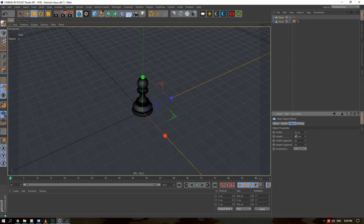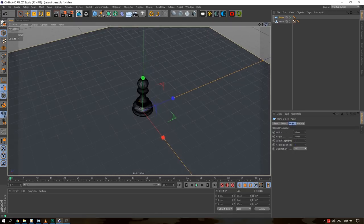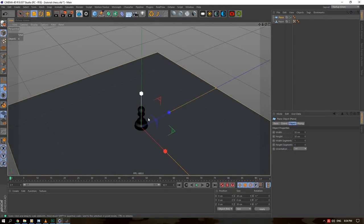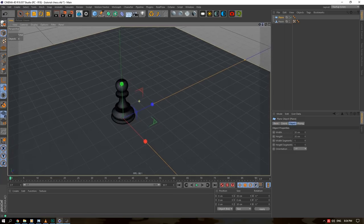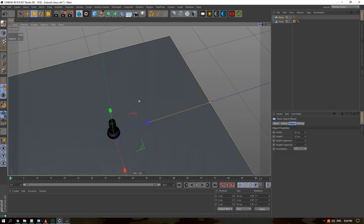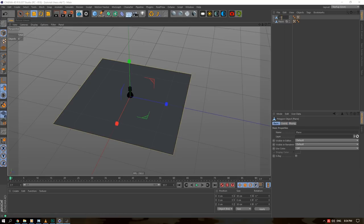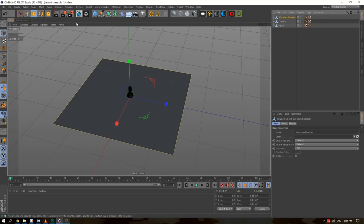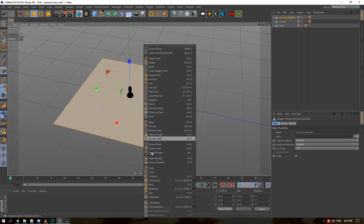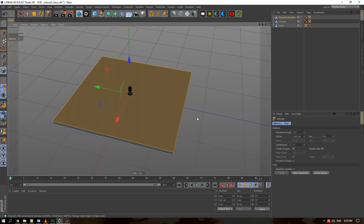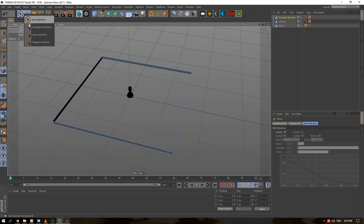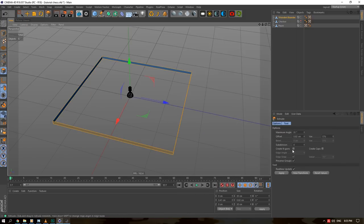We're going to add a floor — this will be our checkerboard — make it around 30 centimeters in size. For this case we're only going to be rendering a very small section of the actual board. The way I did the outside part of the board is you take your plane which will be our checker and then we'll do this and call it wooden border. We'll hide the checker so we don't edit it by mistake.